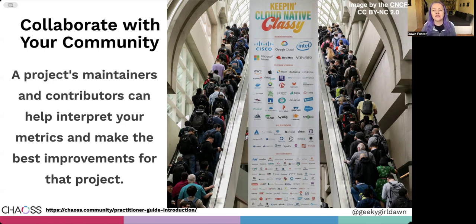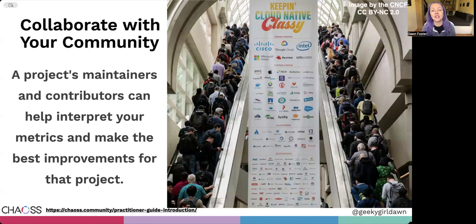And if it looks like there's an impact, you might want to wait to see if the metrics rebound on their own after the temporary disruption before making any changes to the project.